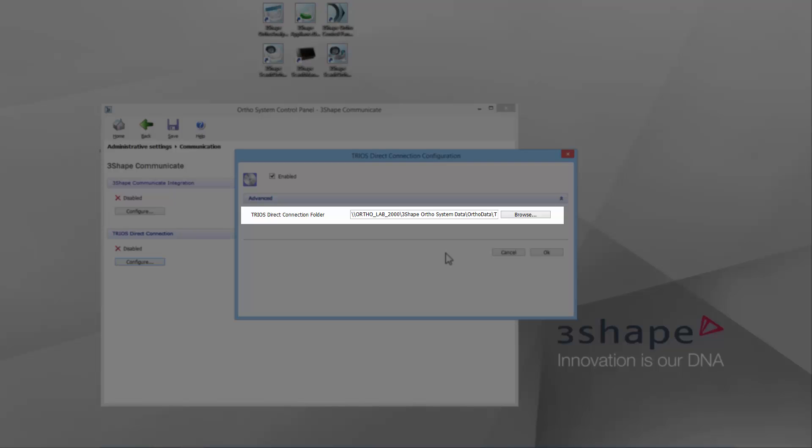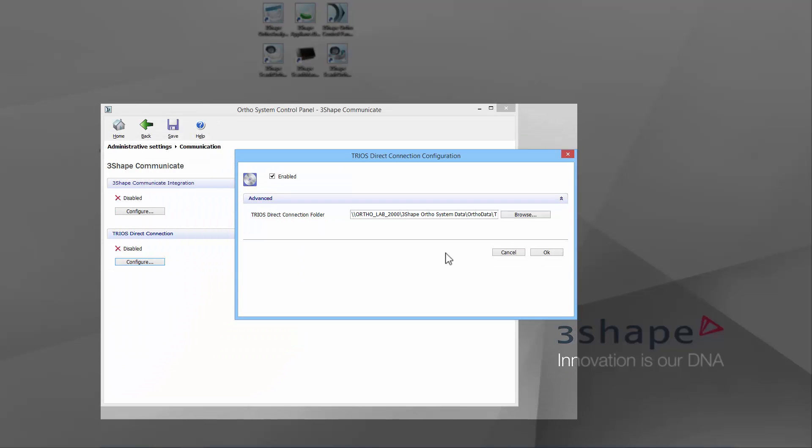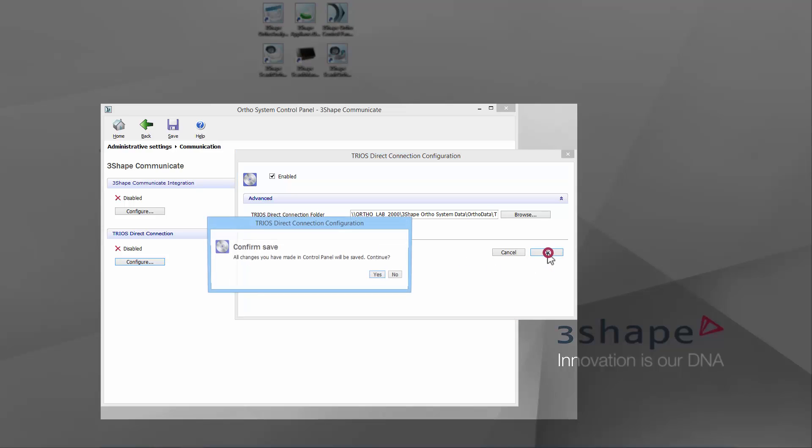The path for the Direct Connection folder will be created automatically by the software. It is important that you know this path, for you will need it to set up Direct Connect in TRIOS. When you've finished, click OK and Confirm to save changes.